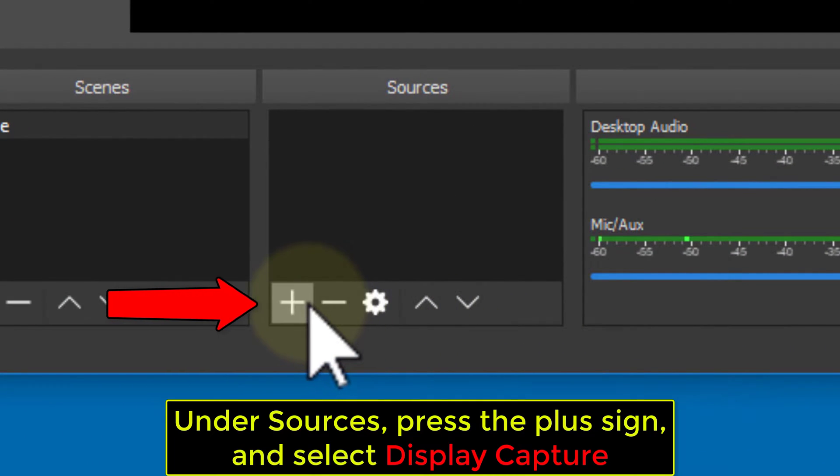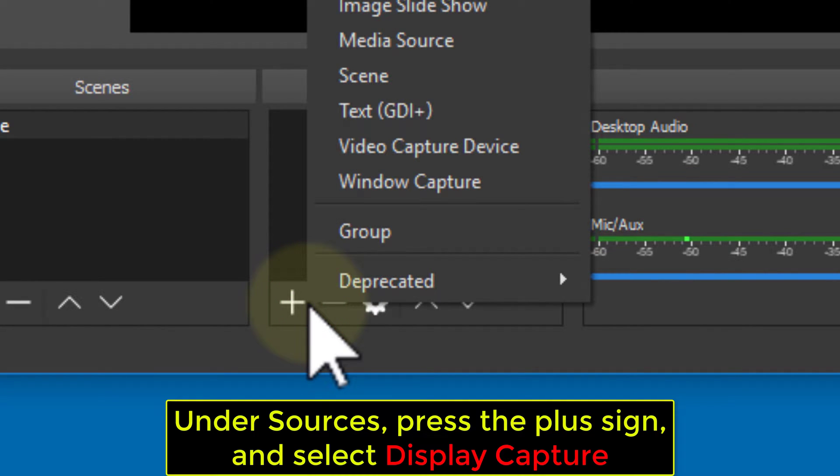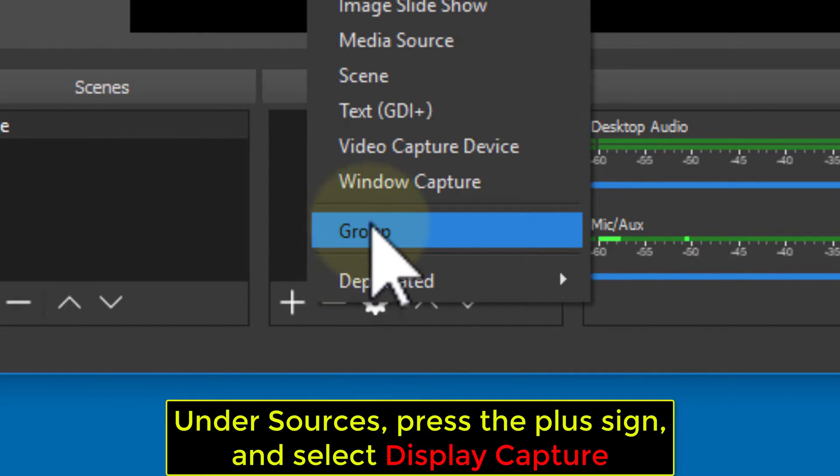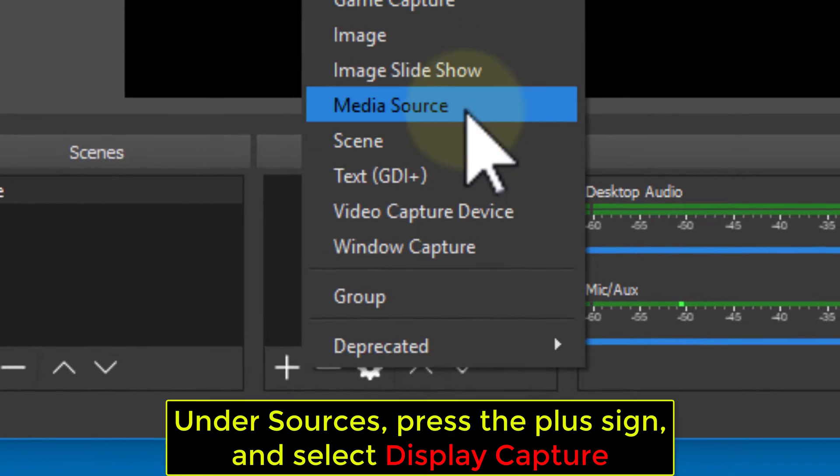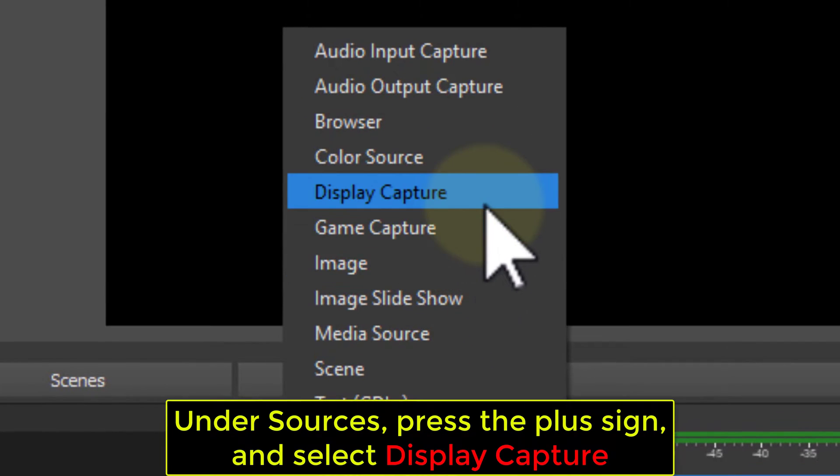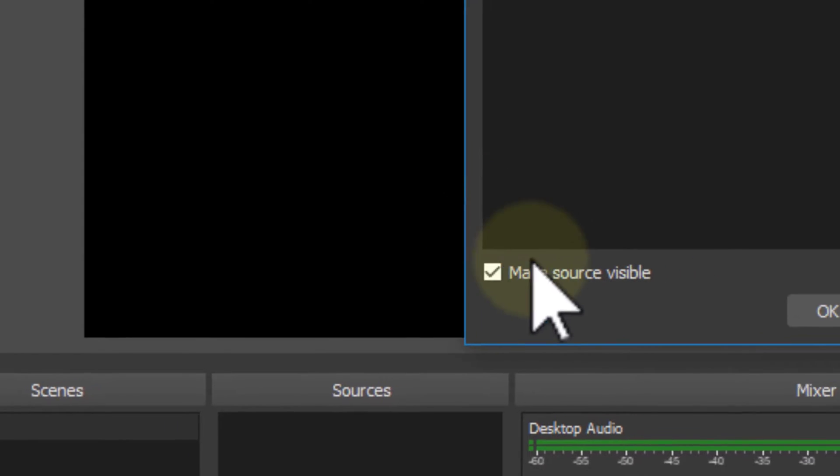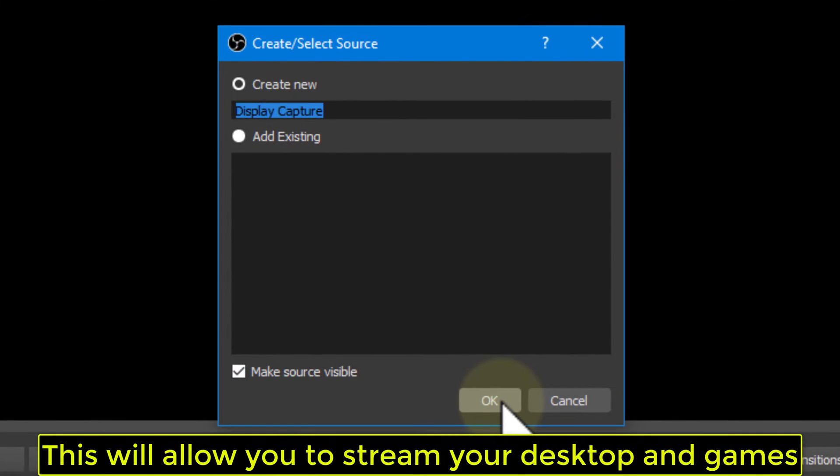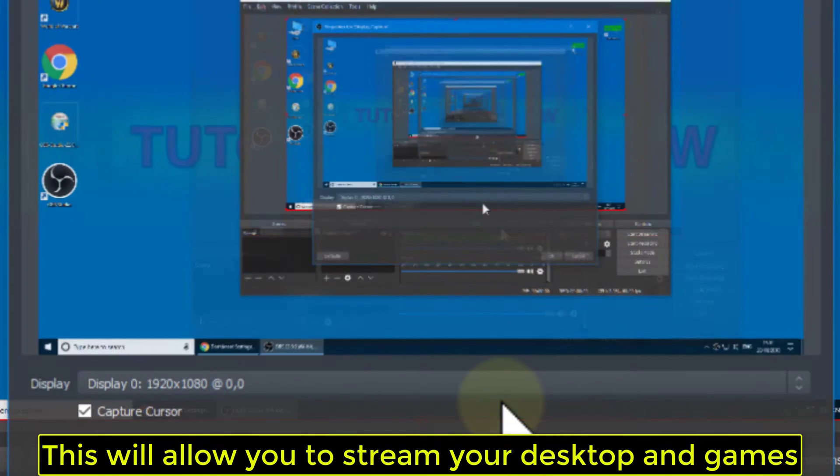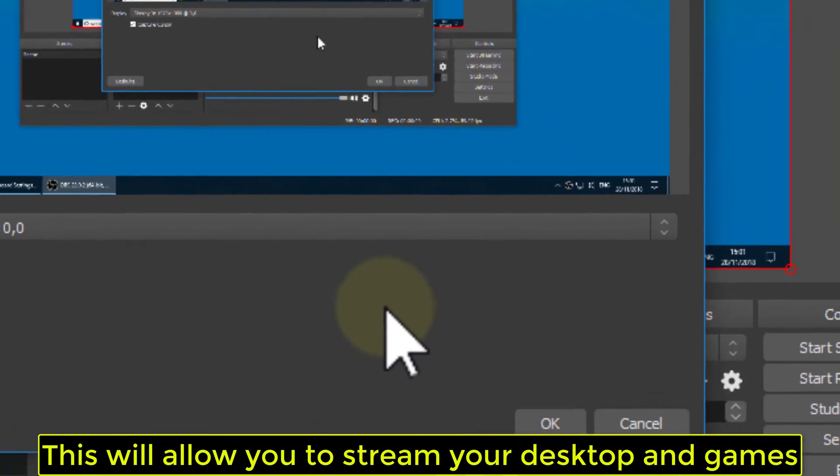Under Sources, press the plus sign and select Display Capture. This will allow you to stream your desktop and games.